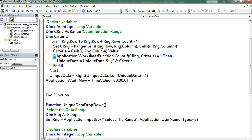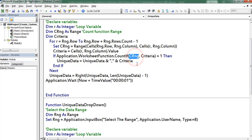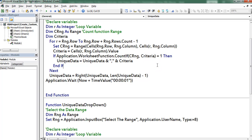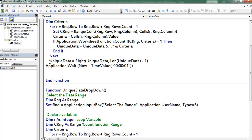Next I define the range for the count function, where I consider the CRITERIA. Next I am using an If condition with application dot WorksheetFunction dot COUNTIF. This function consists of two functional arguments: the first one is the criteria range and the second one is the criteria. If COUNTIF equals 1, the application considers only unique records — unique data is concatenated with a comma, and at the end the criteria is added.